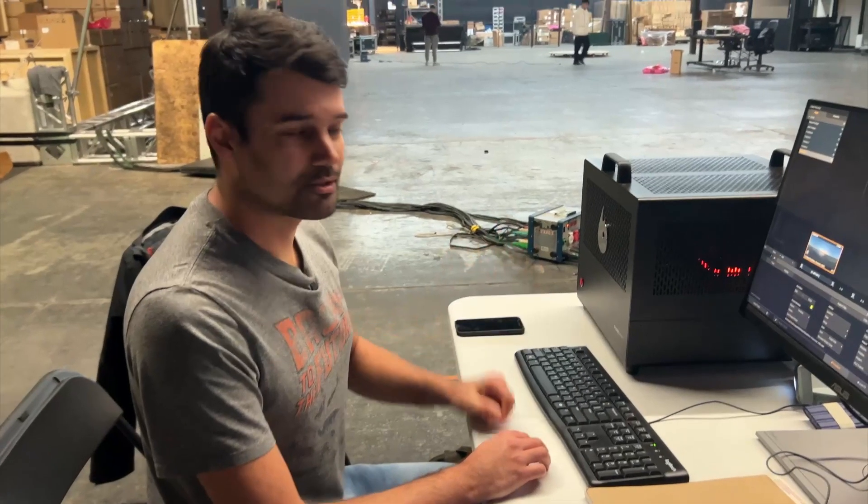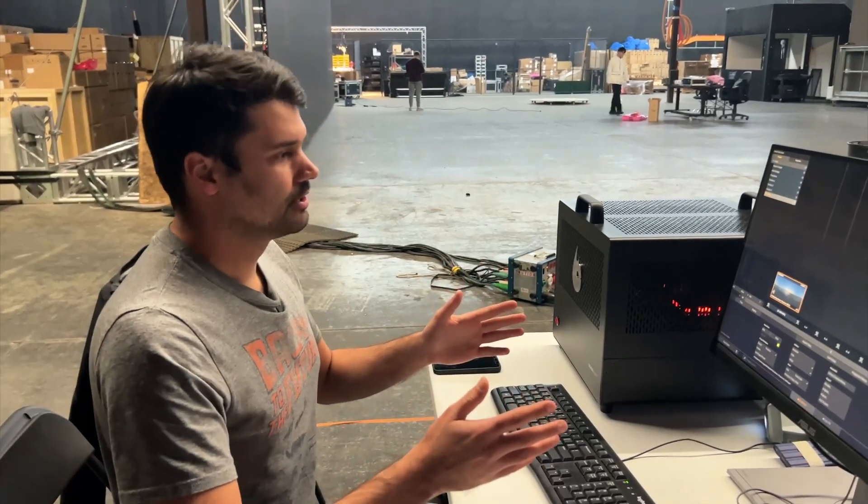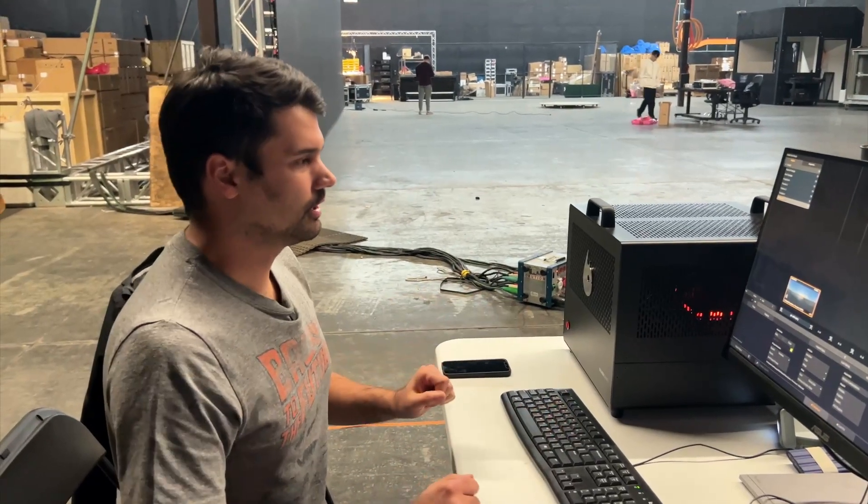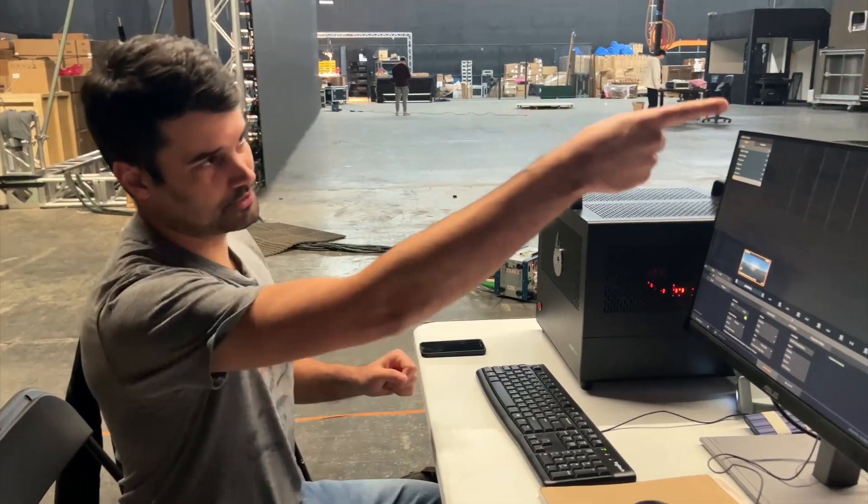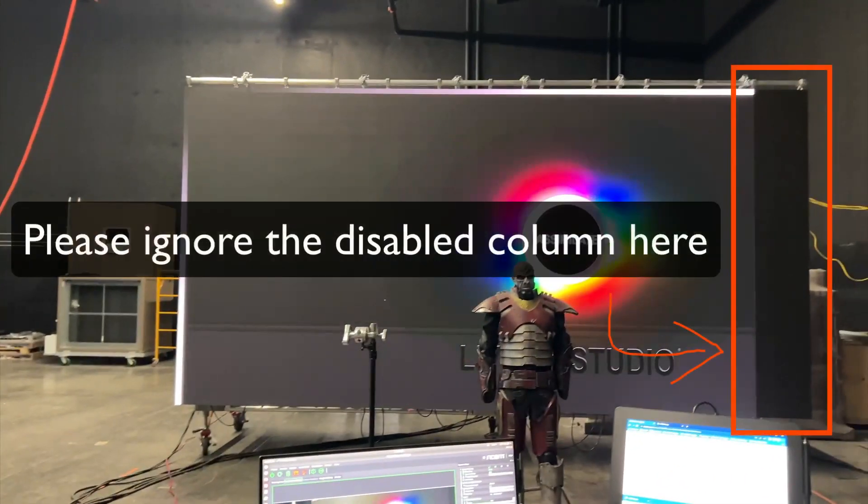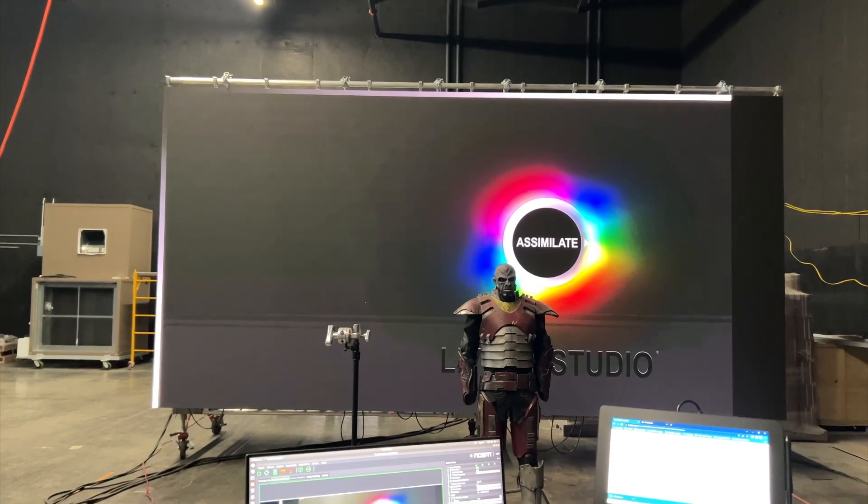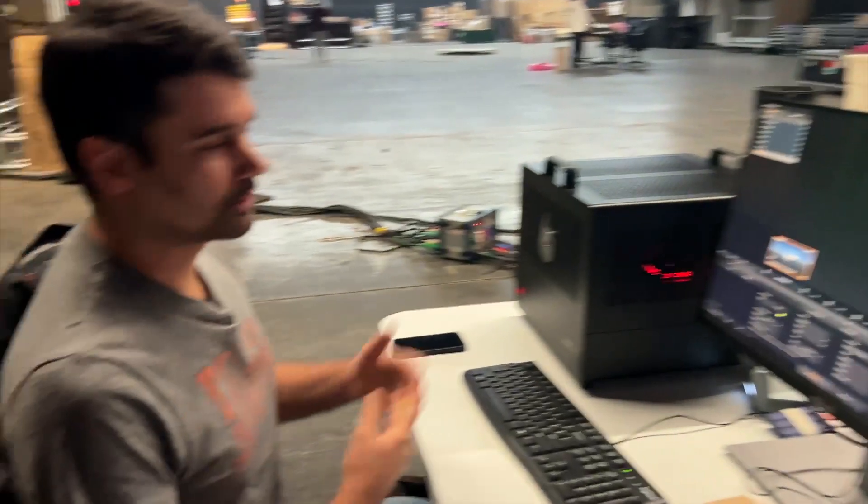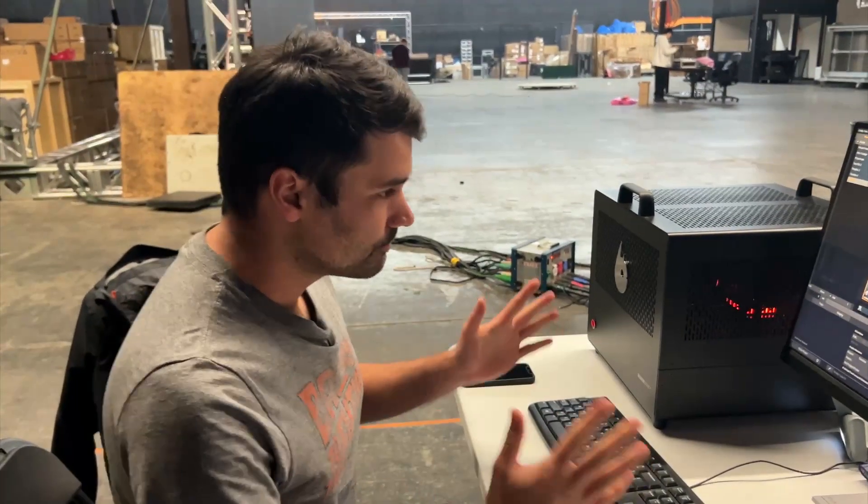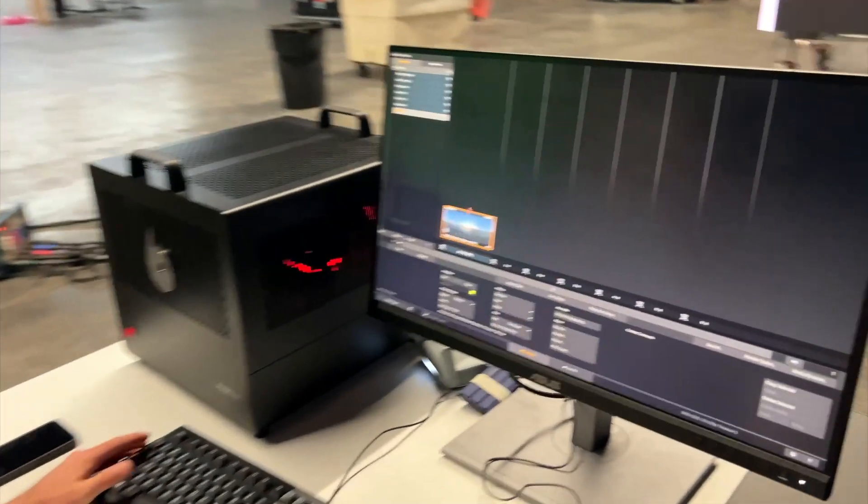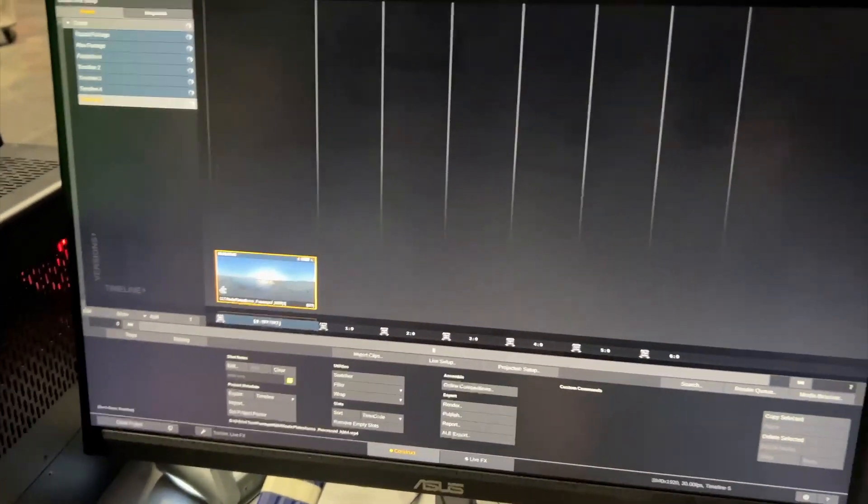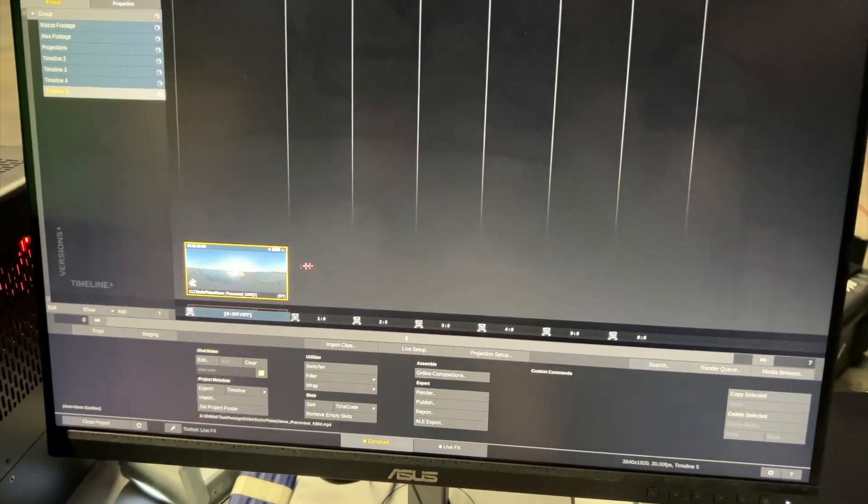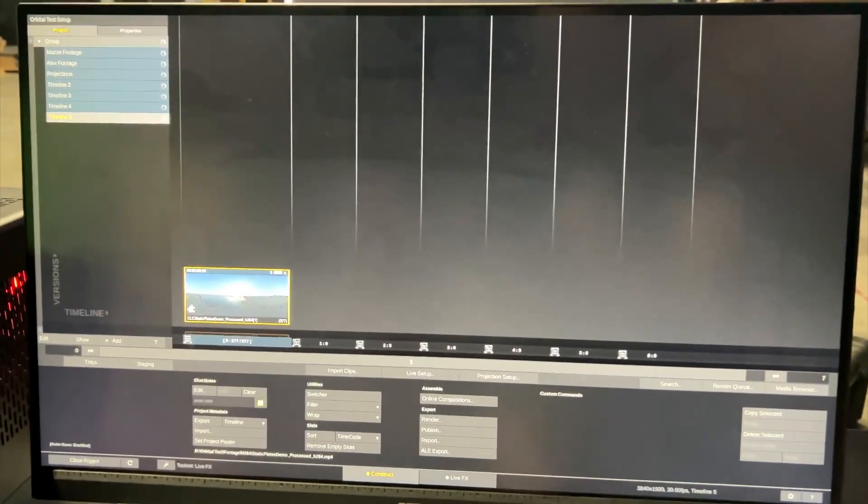Hi there, Mats from Assimilate here showing LifeFX with projection mapping onto this LED wall over there. We will be using a pre-recorded 360 equirectangular clip. To get started, you would load the clip here into your construct inside LifeFX just to have it inside the software.